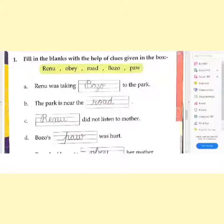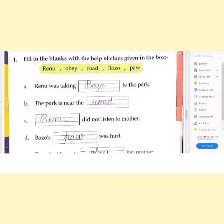Let's see the first sentence: 'Renu was taking Dash to the park.' So, Renu was taking Bozo to the park. Who was Bozo? Bozo was Renu's dog.